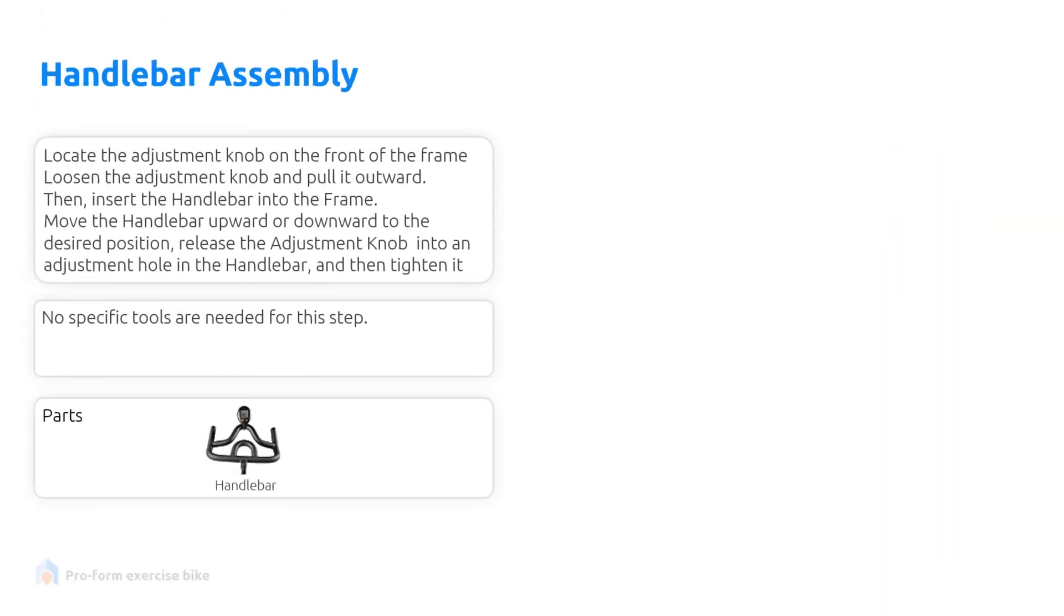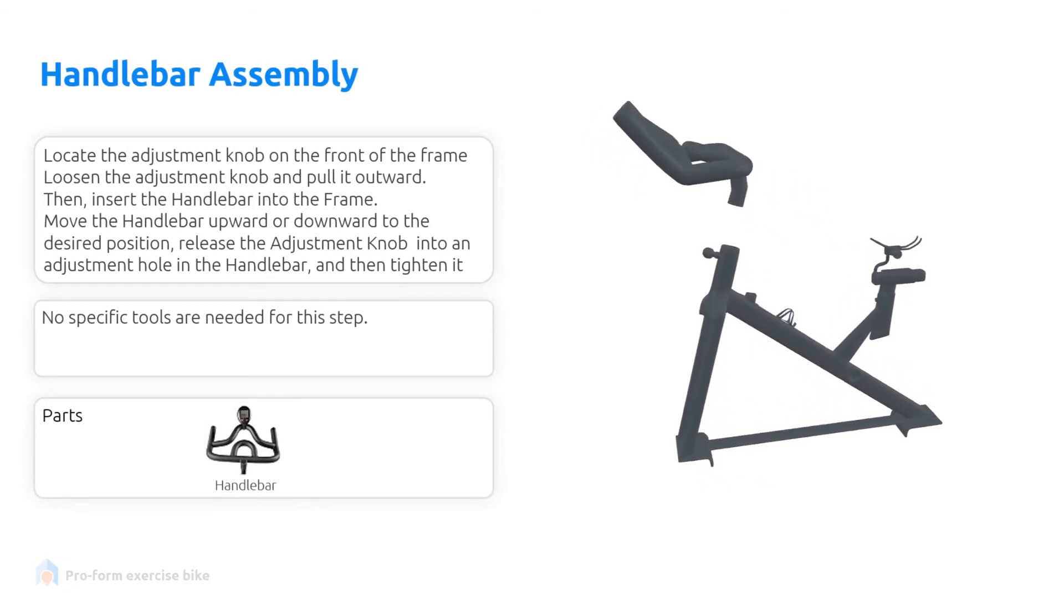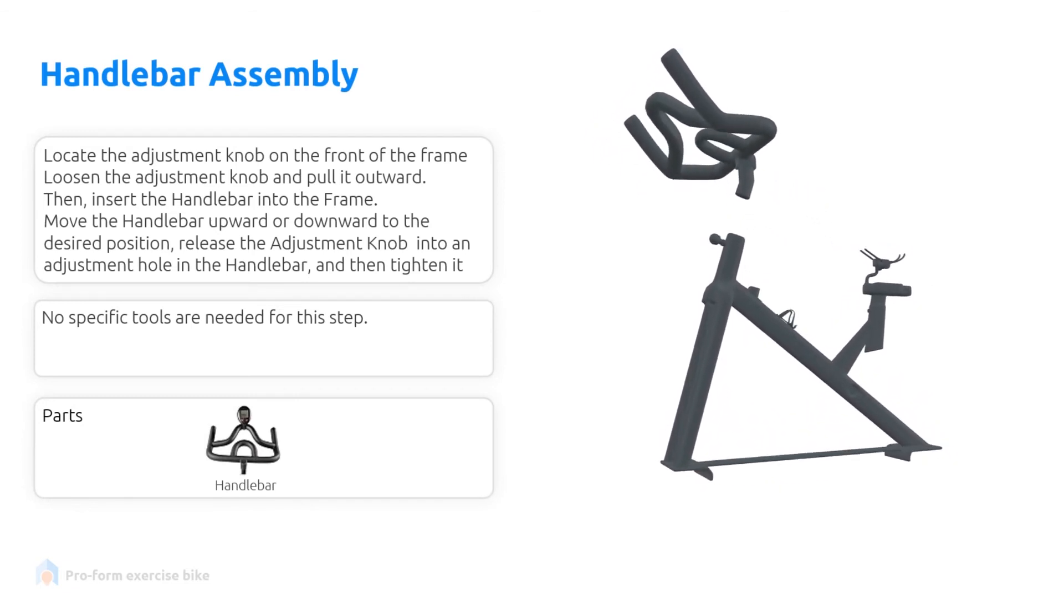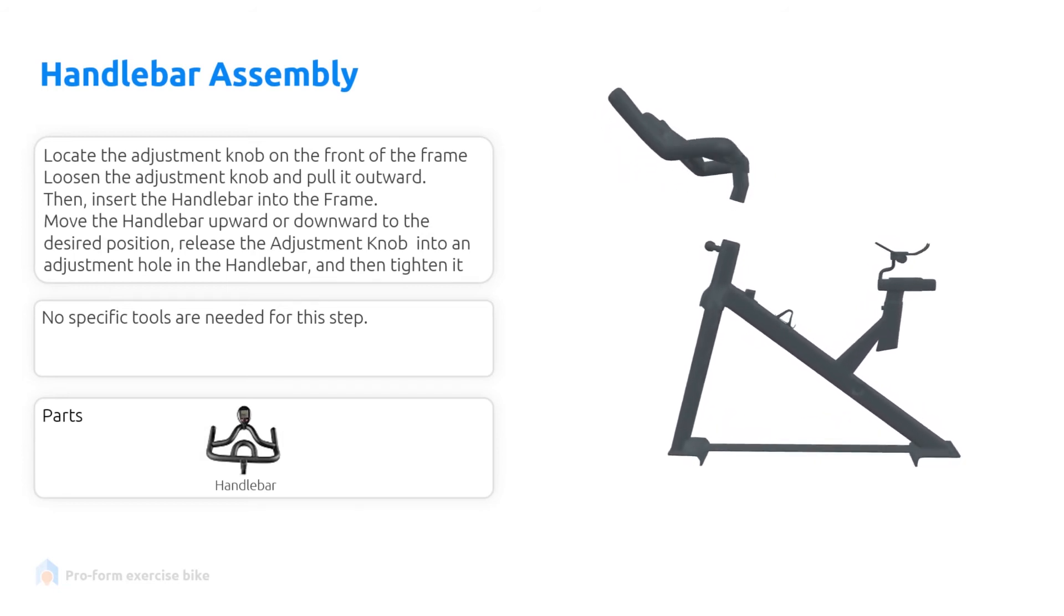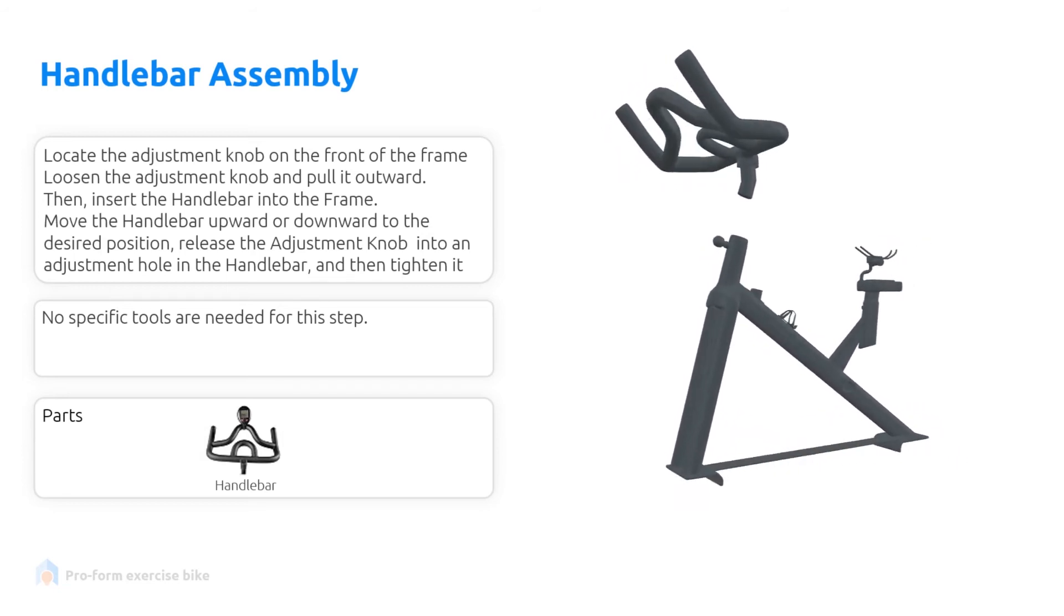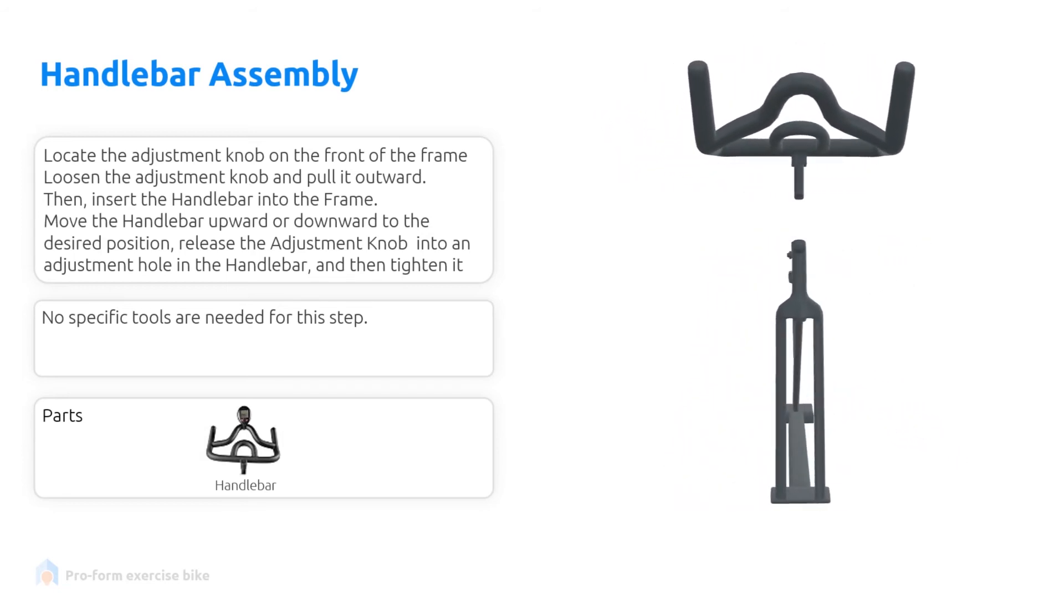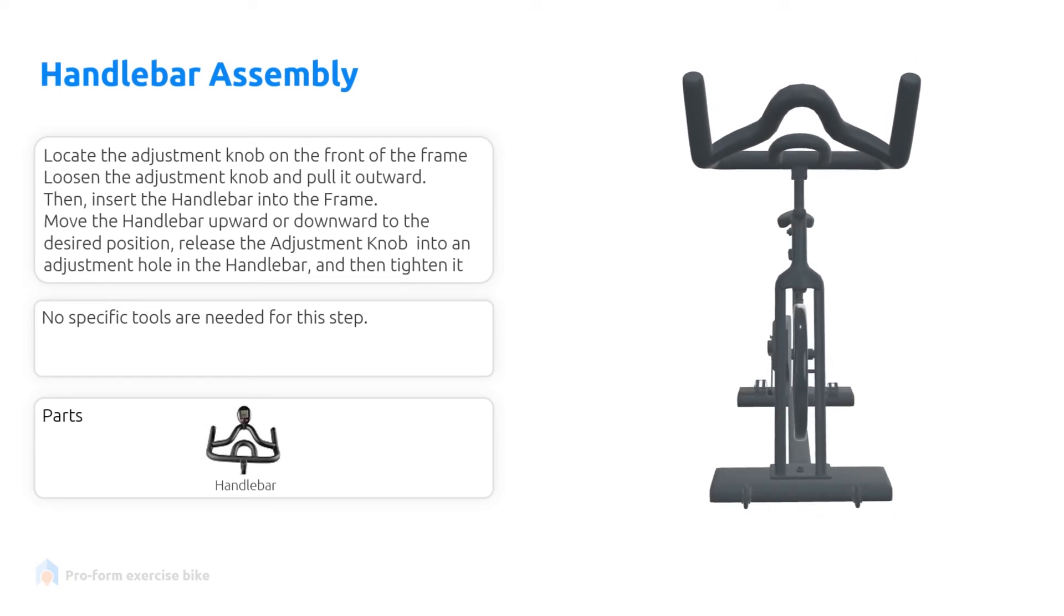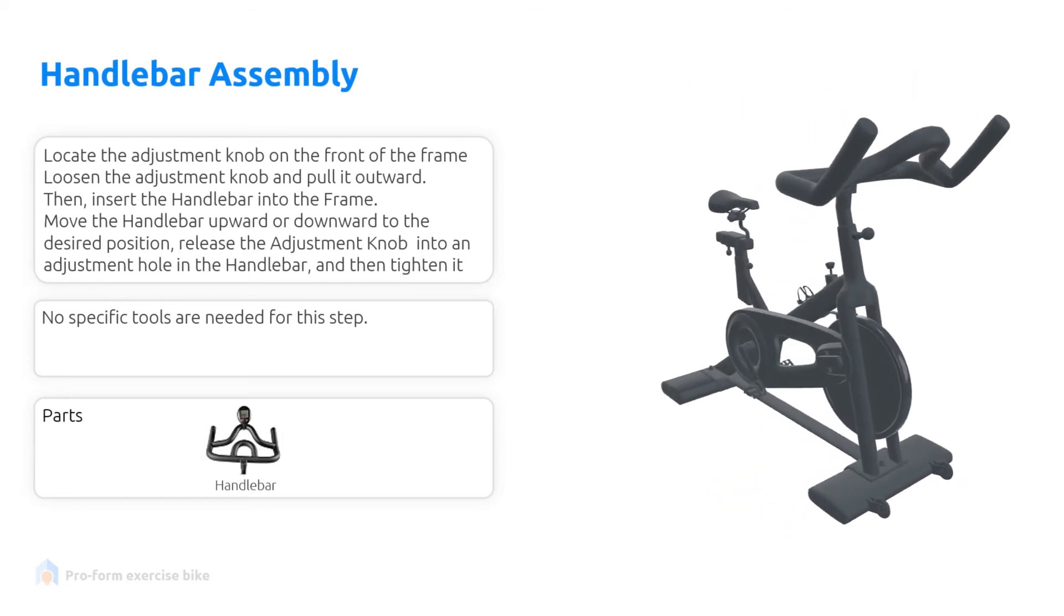Now we will assemble the handlebar. Locate the adjustment knob on the front of the frame. Loosen the knob and pull it outward. Then insert the handlebar into the frame. When the handlebar is inserted, you can move it upward or downward to the desired position. No specific tools are needed for this step.